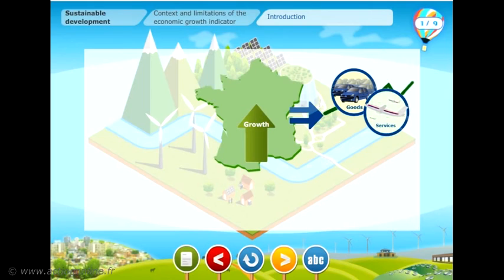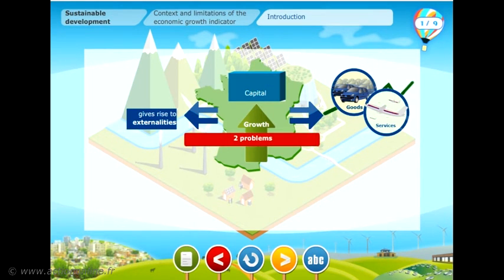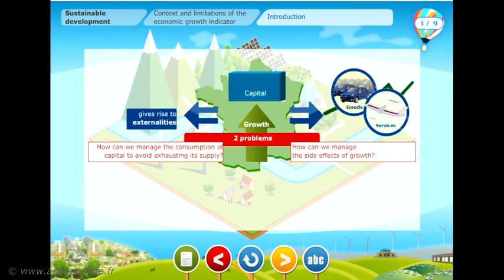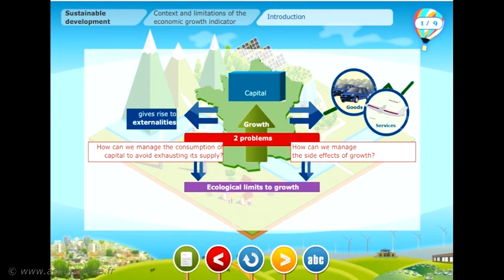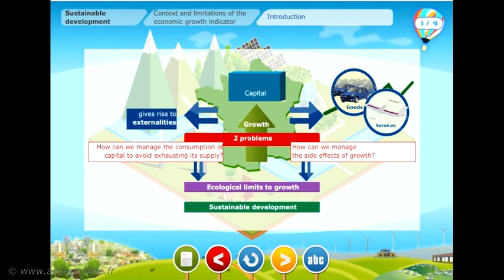Growth enables us to produce more goods and services. This process consumes capital and gives rise to externalities. Two problems arise: how can we manage the consumption of capital and avoid exhausting its supply, and how can we manage the side effects of growth? These problems are at the heart of the ecological limits to growth.